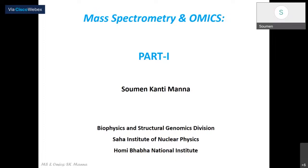Before we go into that, we will first try to see what is omics and why we are interested in omics at all, and then what all different kinds of omics there are — particularly the ones where mass spectrometry has been applied and contributed significantly. We'll take up some examples, discuss some of the mass analyzers which are commonly used, and then go on discussing how we can use those mass analyzers to study omics and what we get at the end of the day.